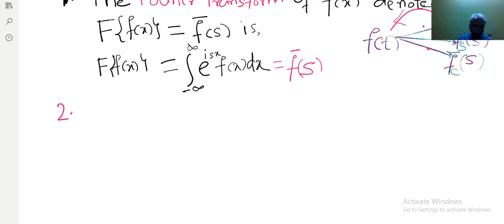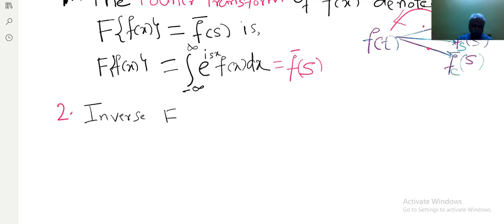If you go on changing the kernel function and the limits, you get different transformations. Well-known transformations are: Laplace transform, Fourier transform, Hankel transform, fast Fourier transform, and wavelet transformations. This is the direct Fourier transform — from f(x) to f̄(s). The reverse is known as the inverse Fourier transform. If reversibility is possible, it is useful; otherwise it will not be much useful for the work.